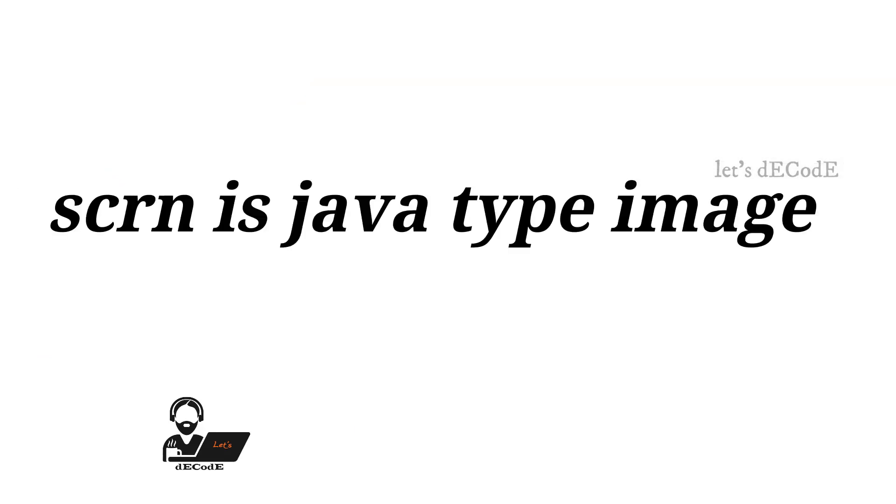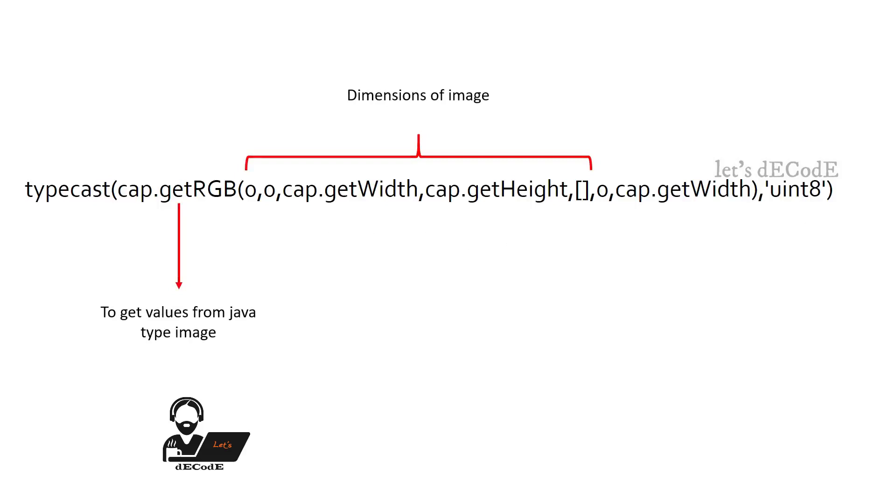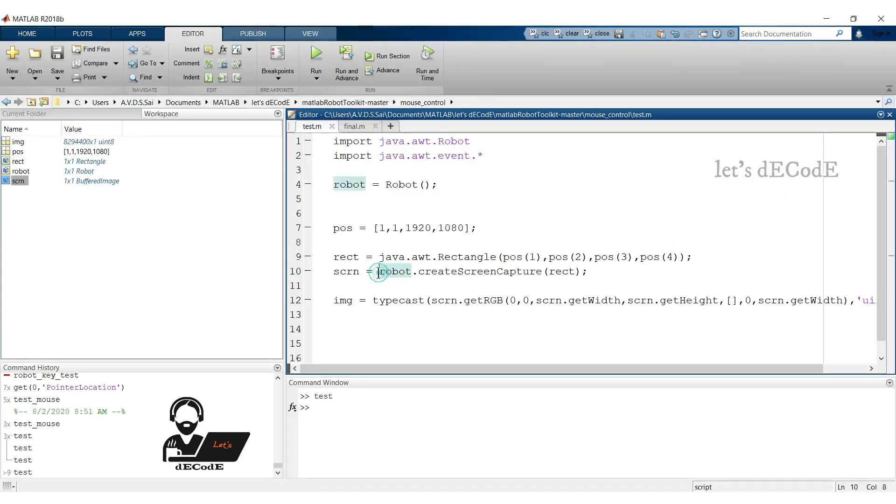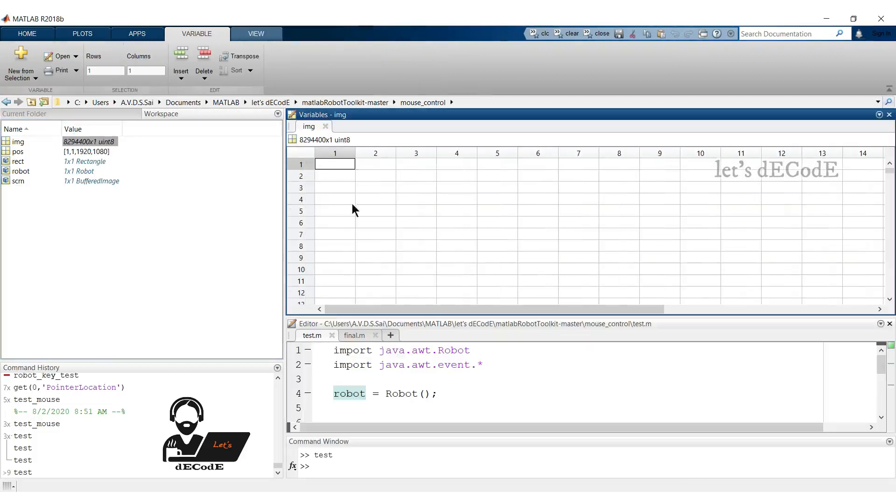Scrn is our java type buffered image. We get the RGB channel values from 0,0 to the width and height of the image. This empty bracket represents all the values. We send those rows to the variable. We typecast the values to uint8 type. Now run what it gets for us. Wow, it's 8294400x1 column matrix.